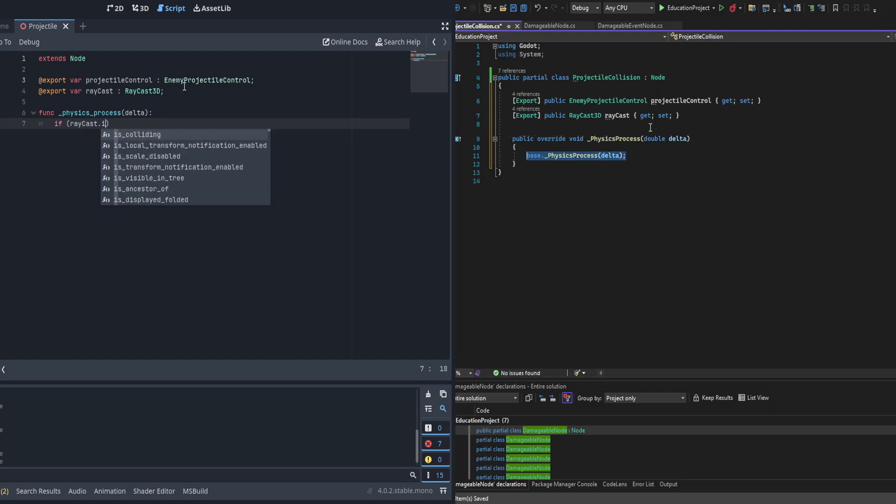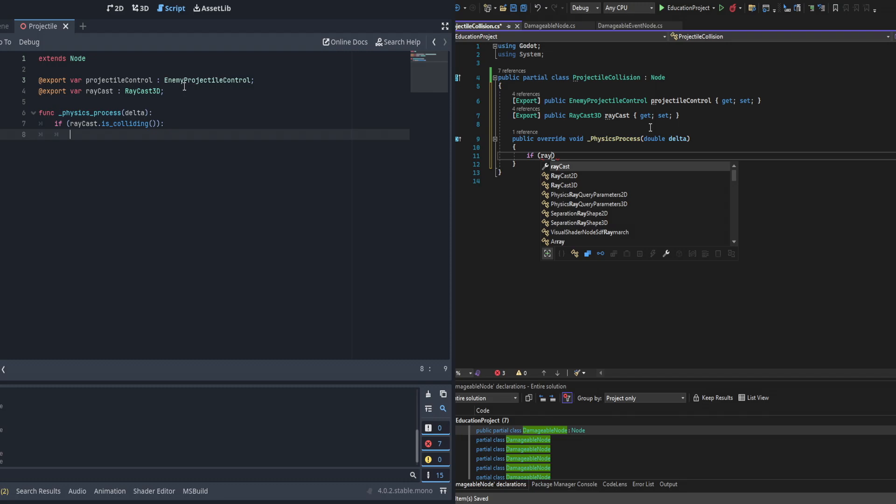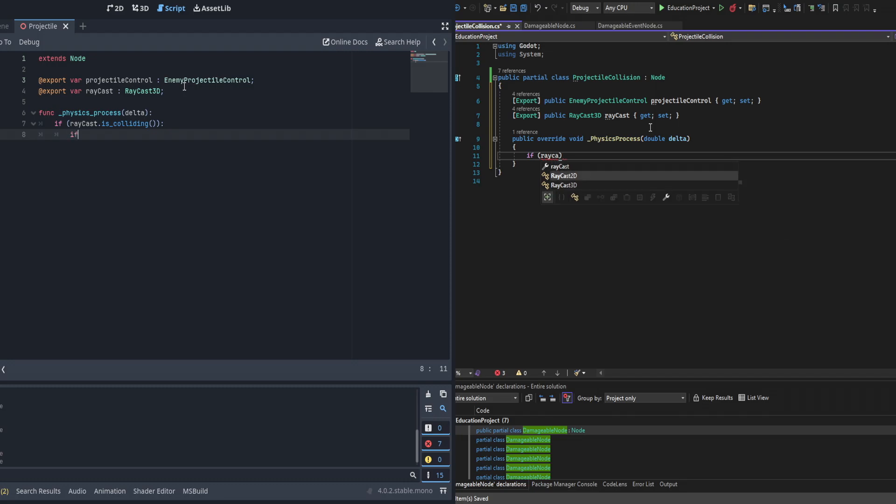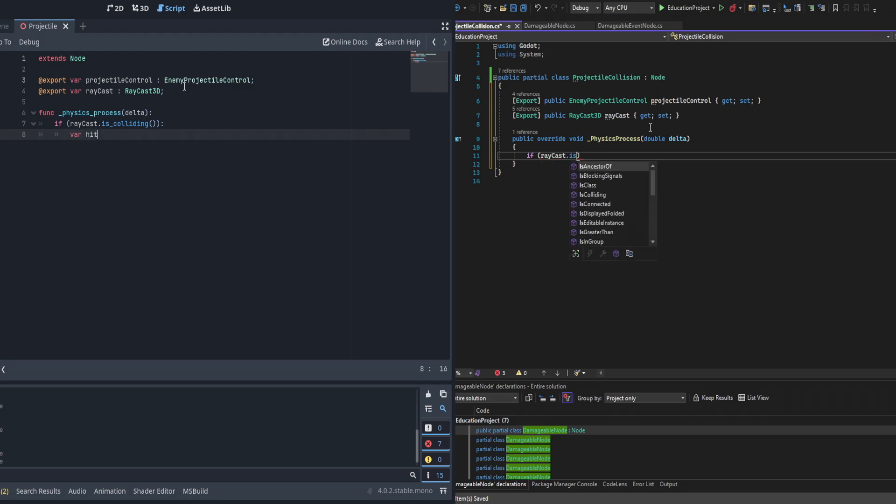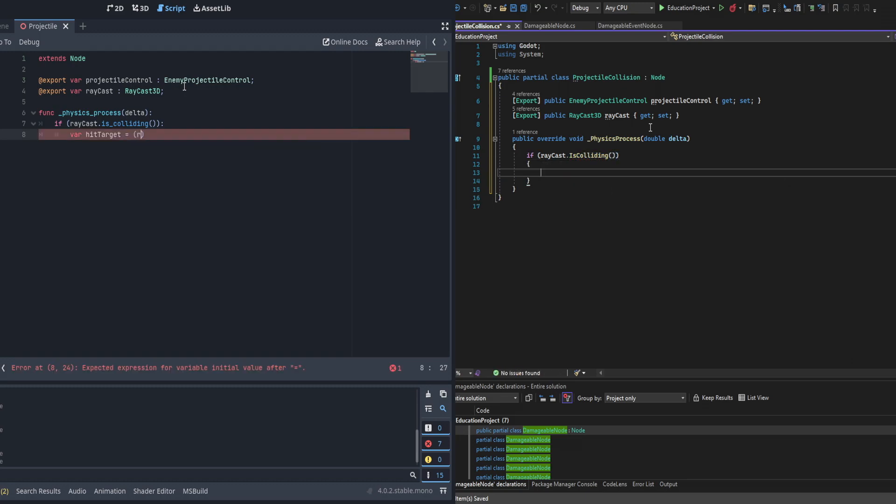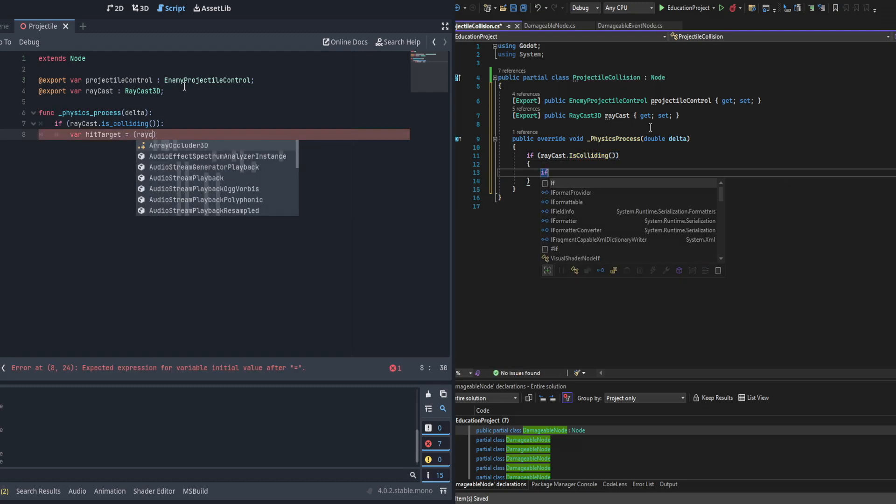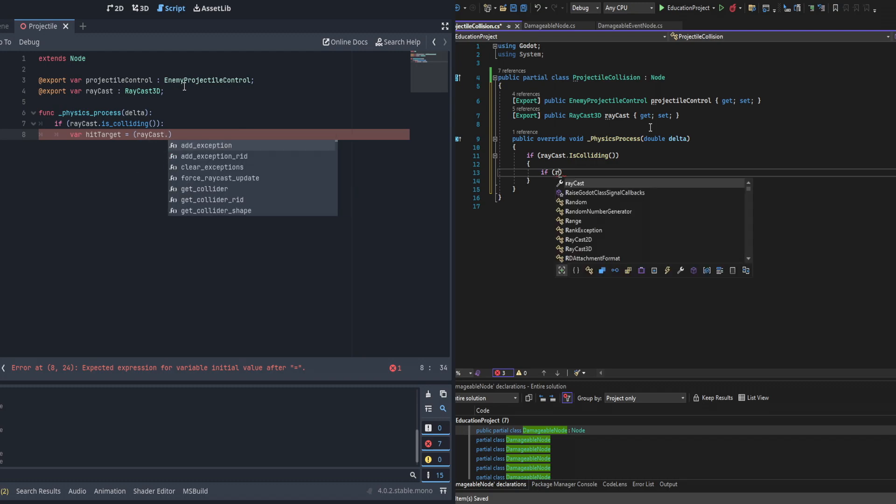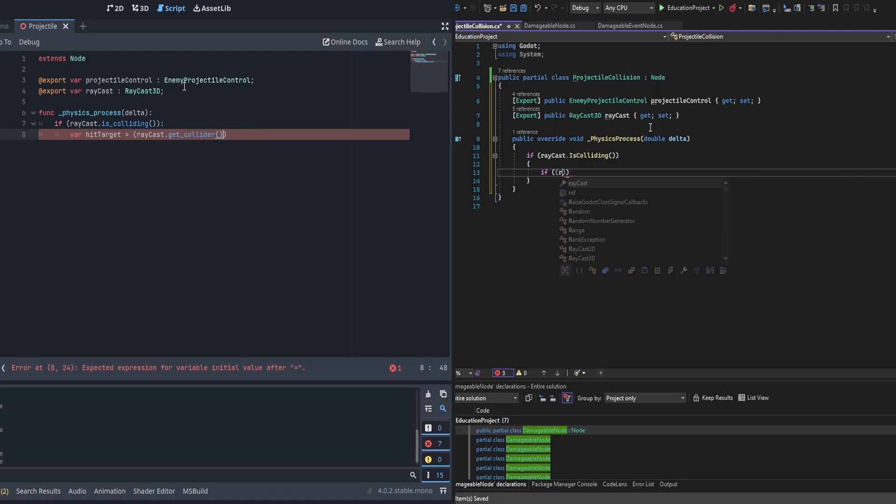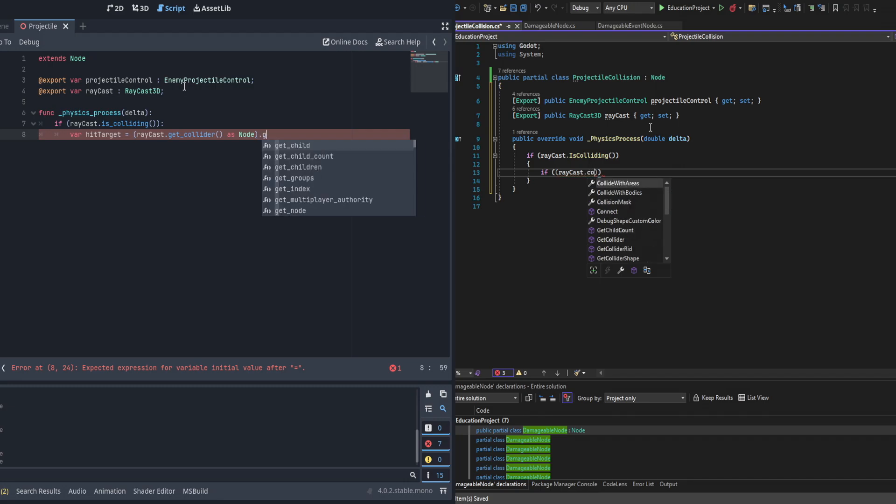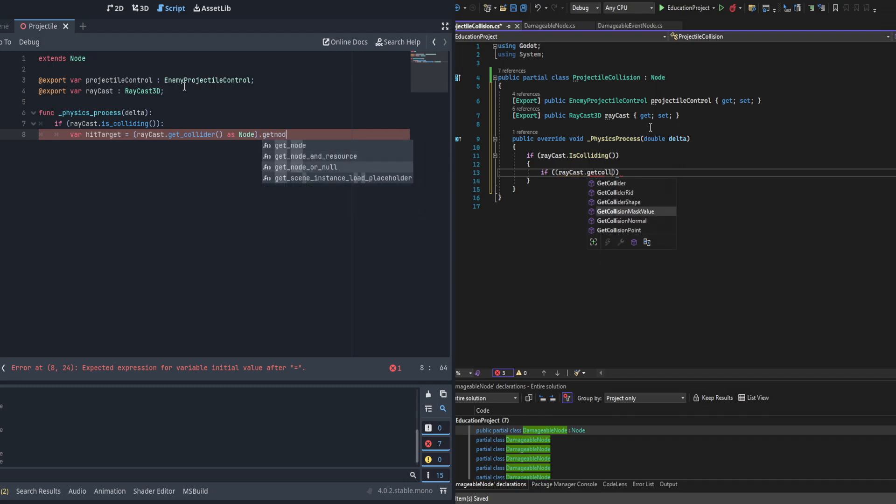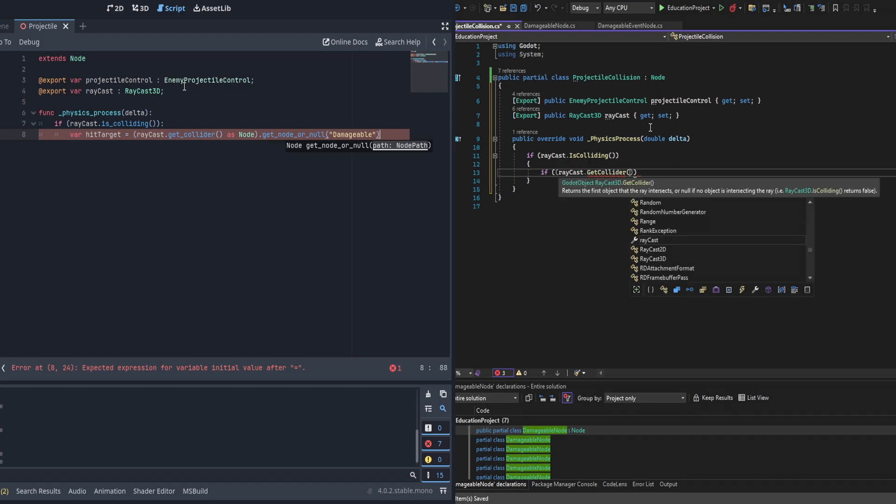We're going to override the physics process. Raycast 3D checks have to be done in the physics process, otherwise a raycast 3D might be locked which means it'll work sometimes but not always. Then we're going to check to see first if the raycast is colliding at all.